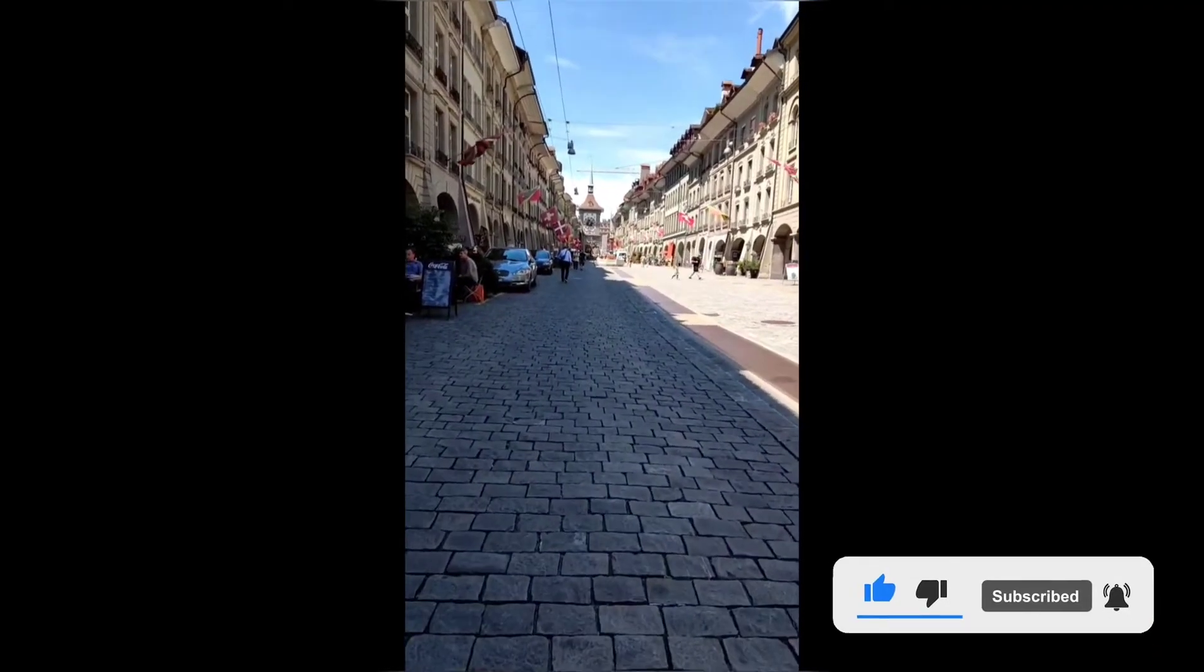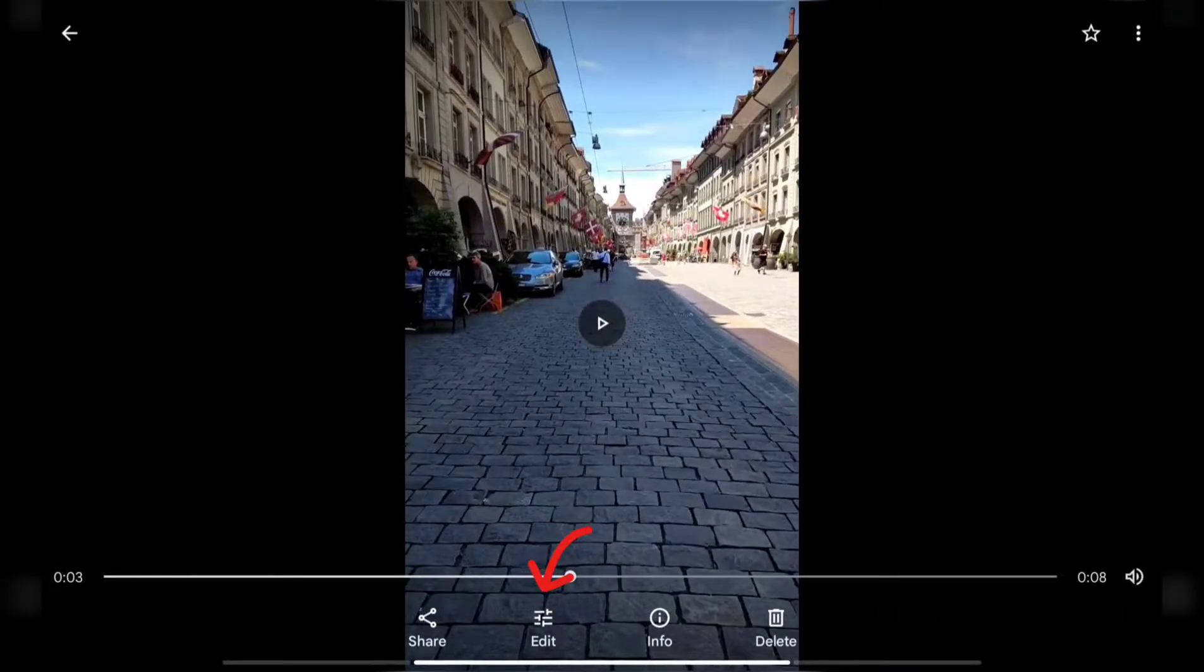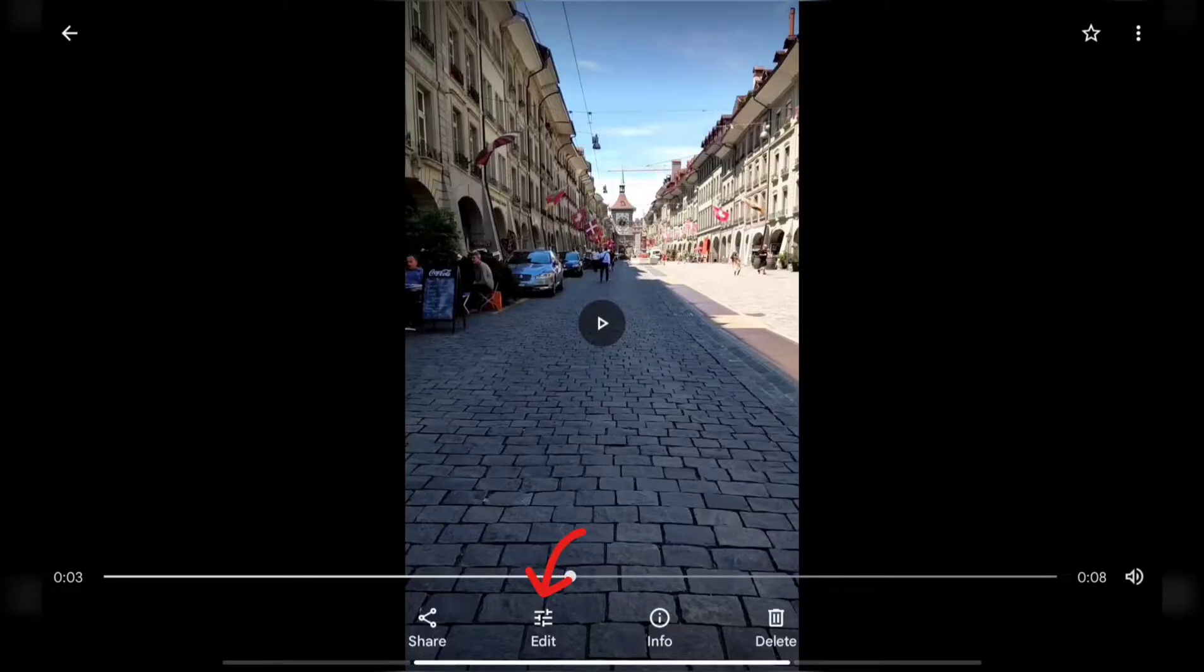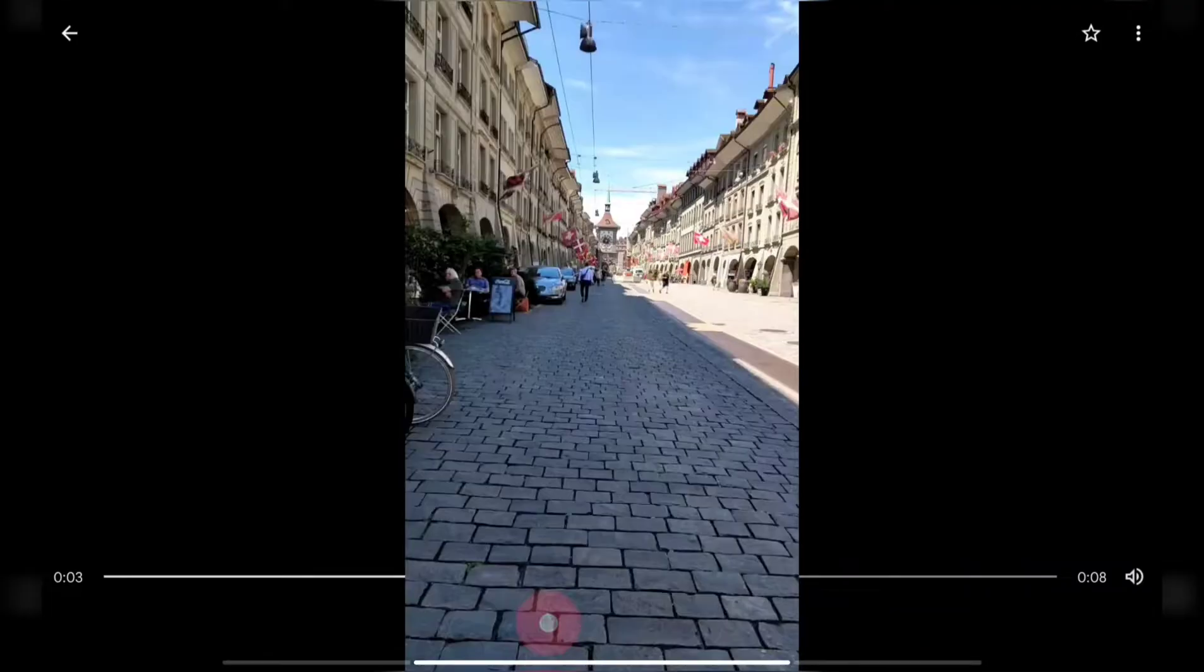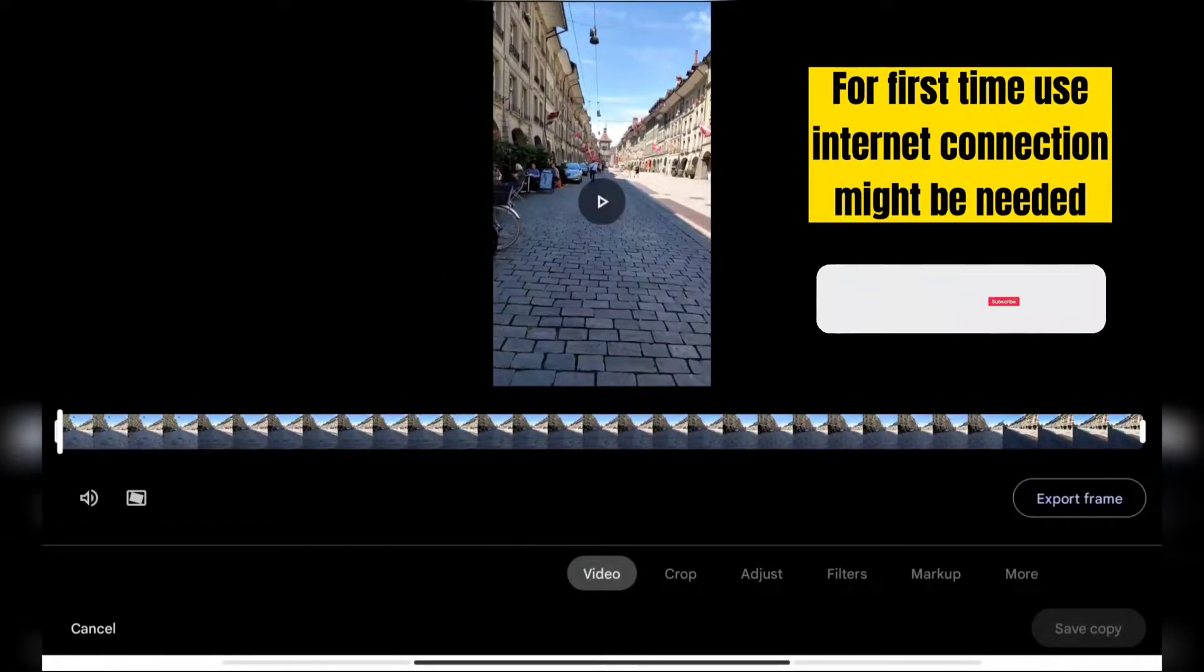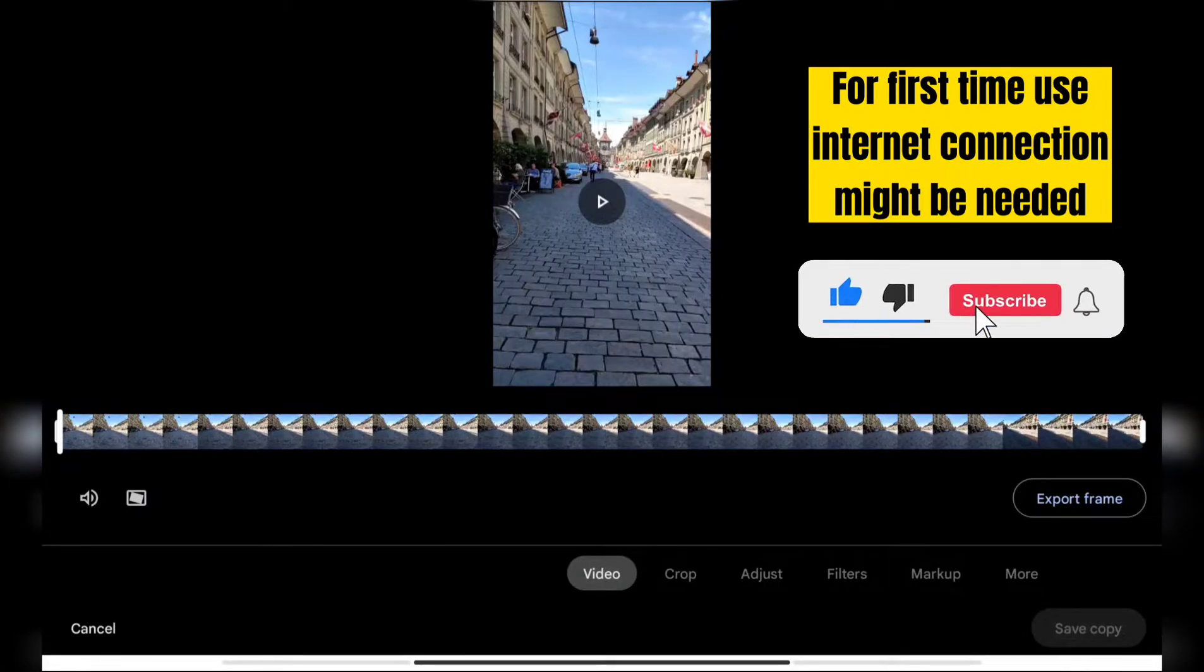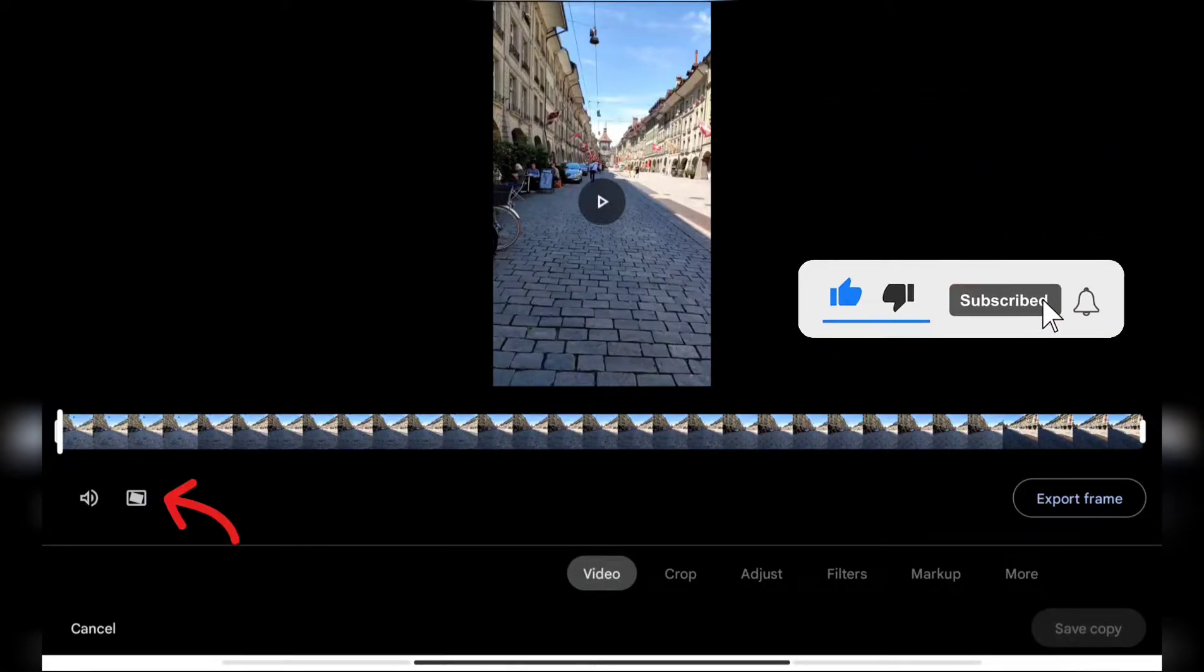As you can see, the video is shaky, so pause it. At the bottom you can see the Edit button, so tap on that. For the first time, it will download all these tools, so you might need an internet connection.